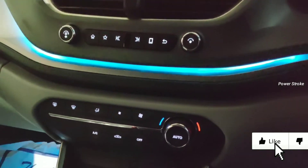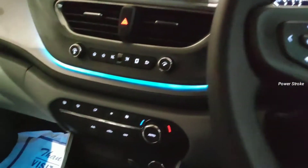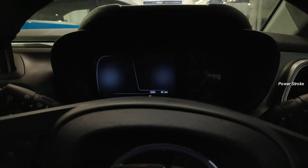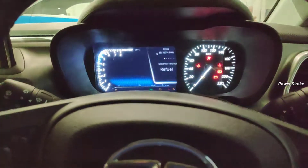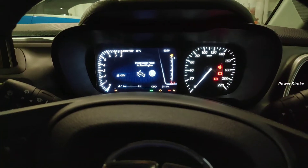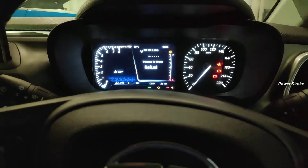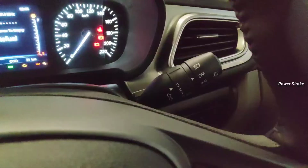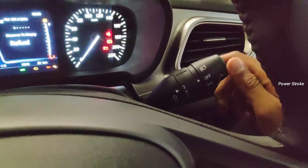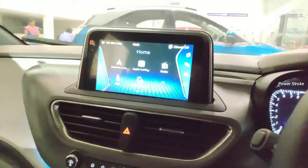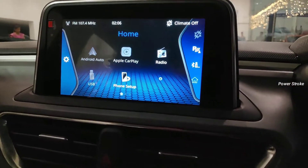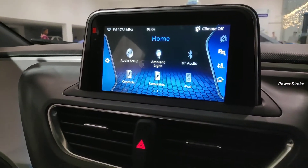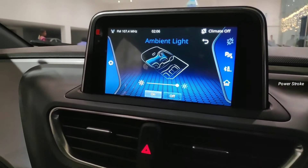The ambient lights can be turned on or turned off, and brightness can be adjusted too. Here are the simple steps you need to follow: turn on the ignition and turn on the parking lamps, then select ambient light on the infotainment system.